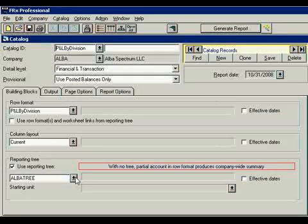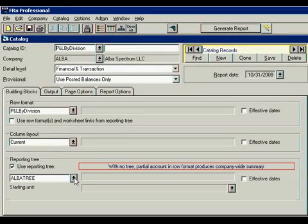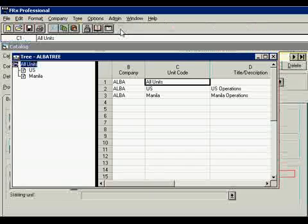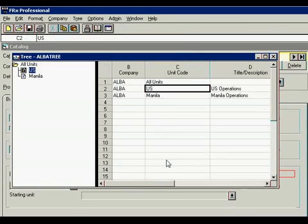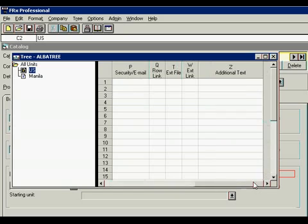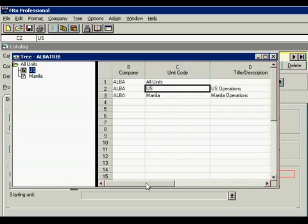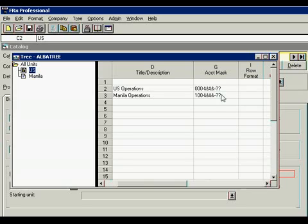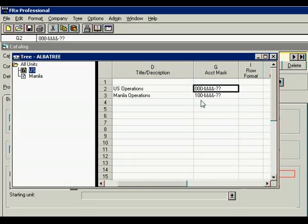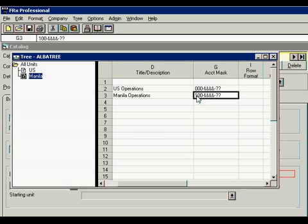And the third element is reporting tree. Let's look at one of the slices of the reporting tree. This is US operations. In our case, US operations on the first segment always have 000, and the second slice would be operations in Manila where the first segment starts with 100.